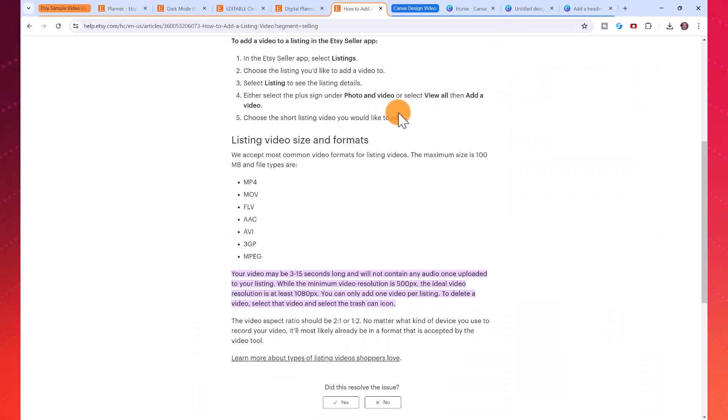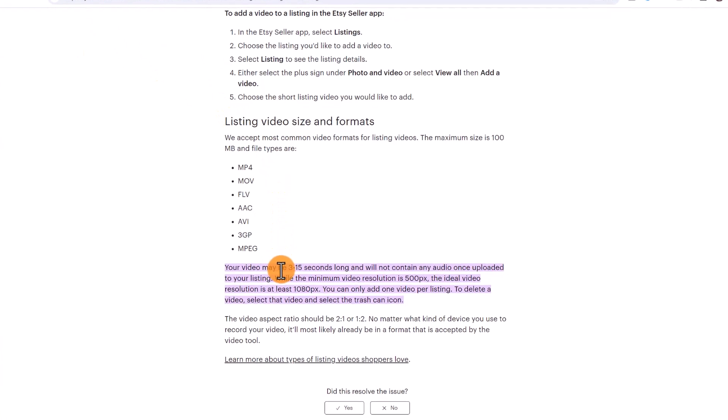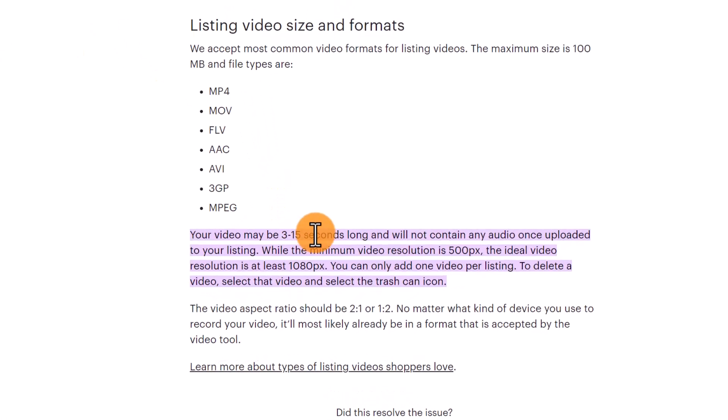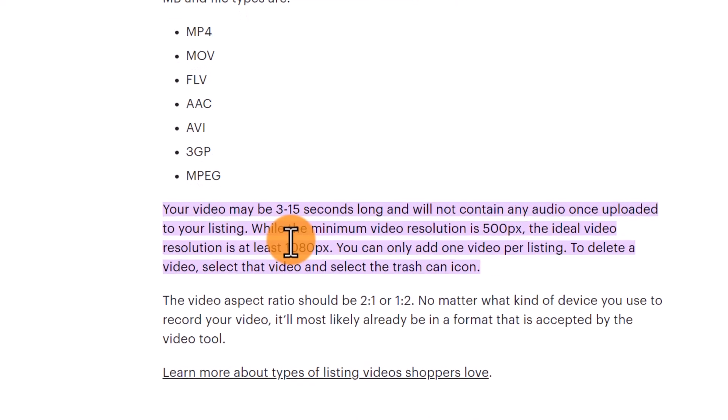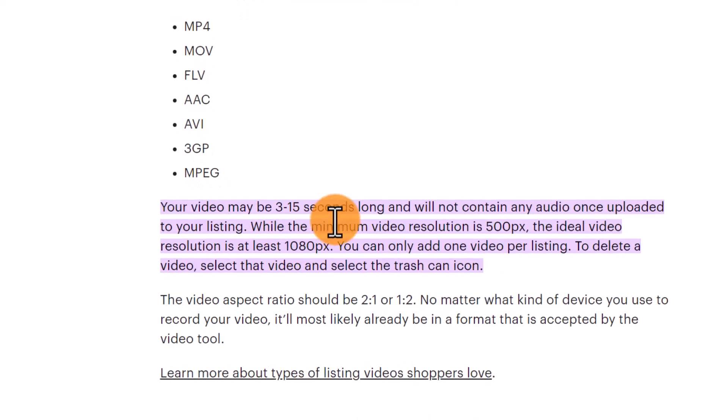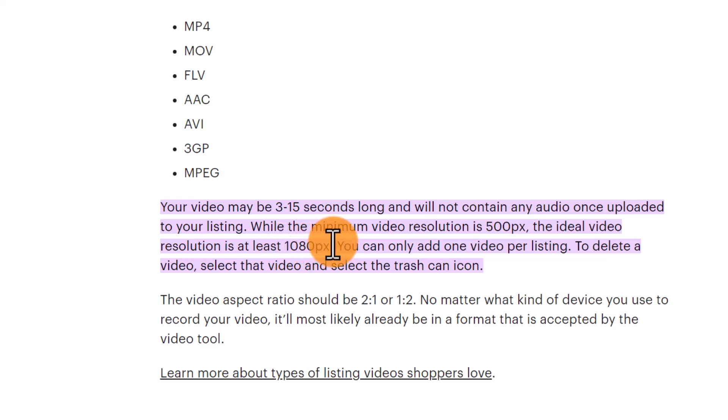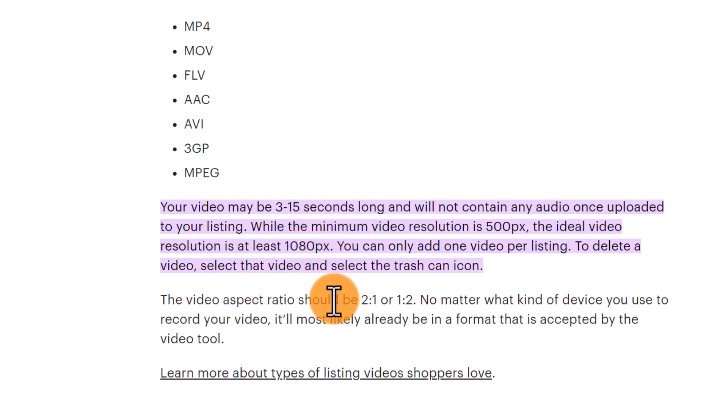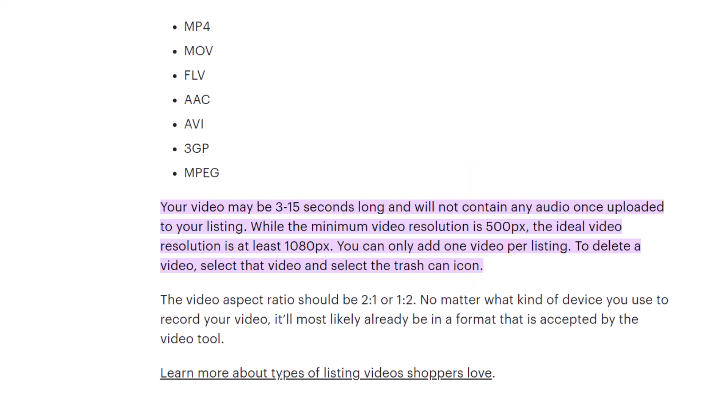The official Etsy help guide says that the video may be three to fifteen seconds long and will not contain any audio once it's uploaded. The ideal video resolution is at least 1080 pixels. You can see here that the video aspect ratio should be two to one or one to two. However, we're going to do four to three or one to one because that's what everyone else is doing. So I'm not going to follow that guideline here.